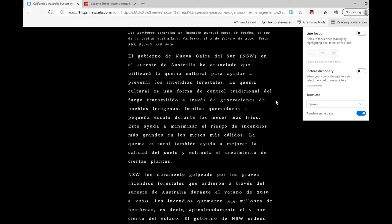So as you can see, the Immersive Reader has a lot of tools that can help students who have difficulty with reading or who are learning a new language.